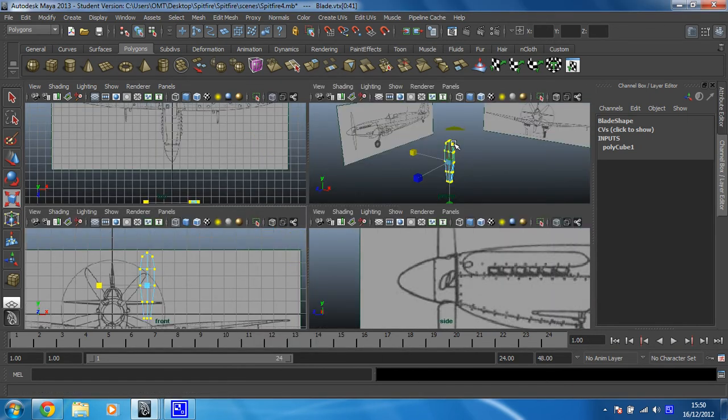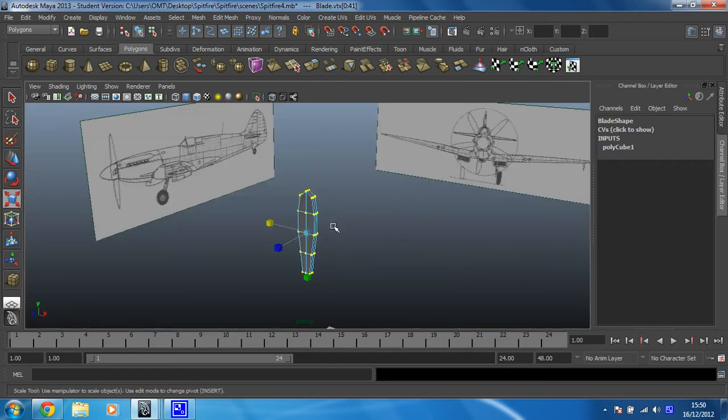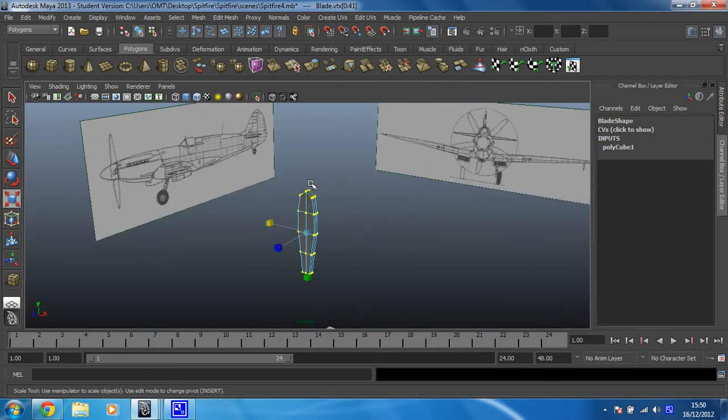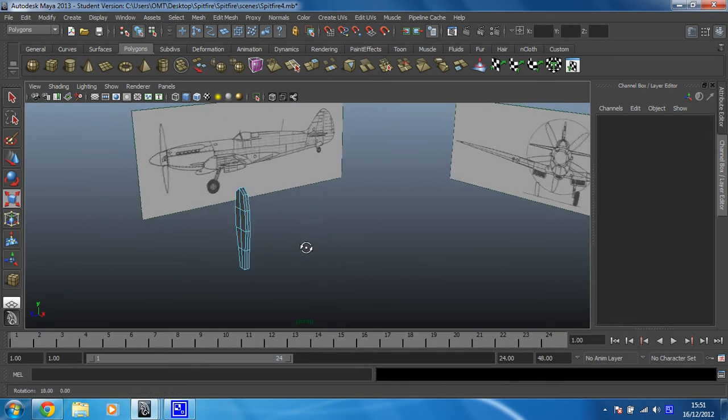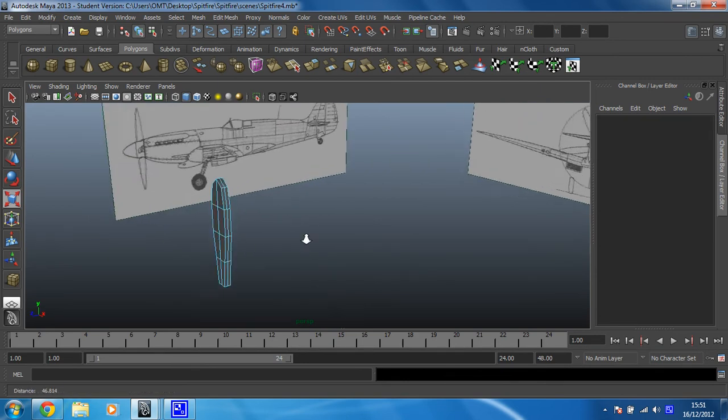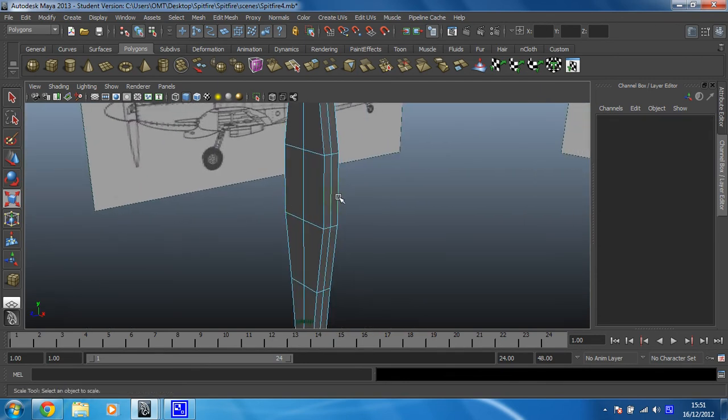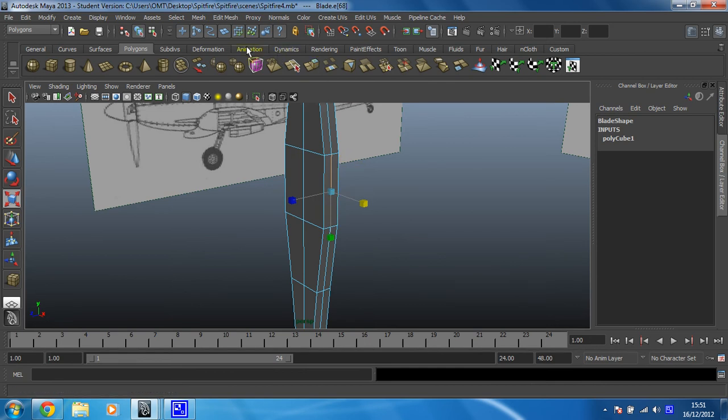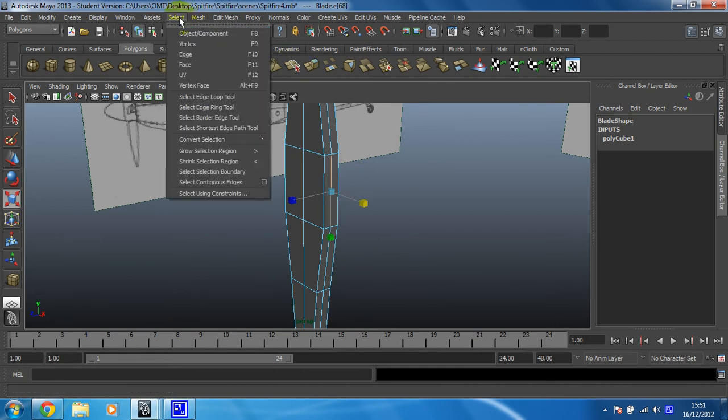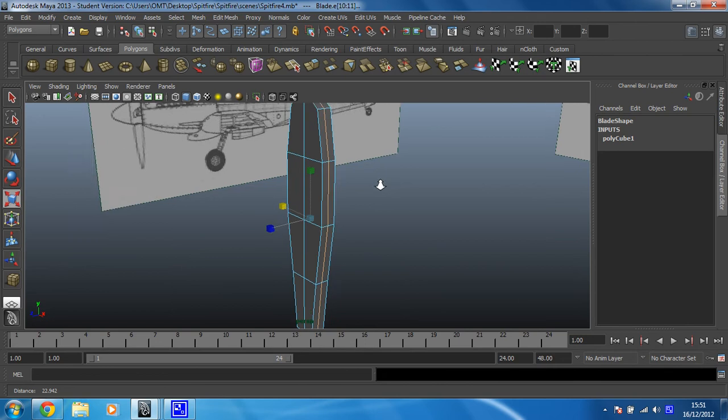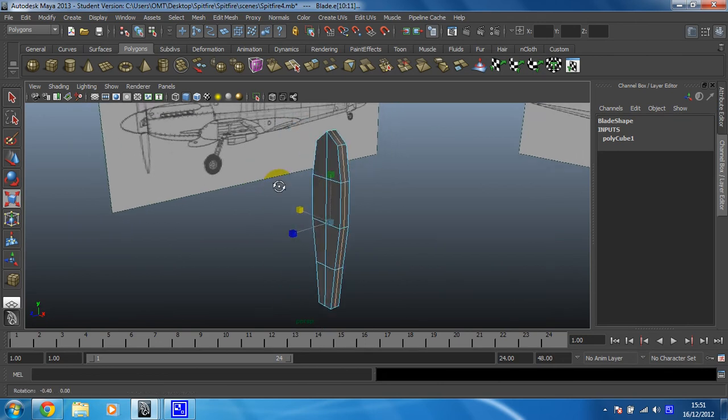I'm going to go back into my perspective view then. And I'm going to select edge mode. And just to make this propeller look like it's sharp and would cut through the air, I'm going to select one of these center edges. Go to select and then select contiguous edges, which will make sure that edge is selected all the way around.